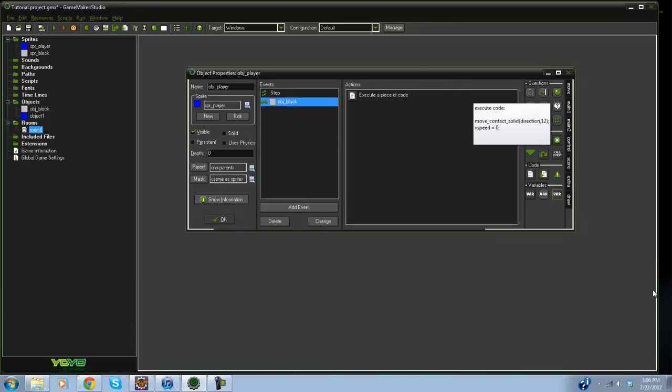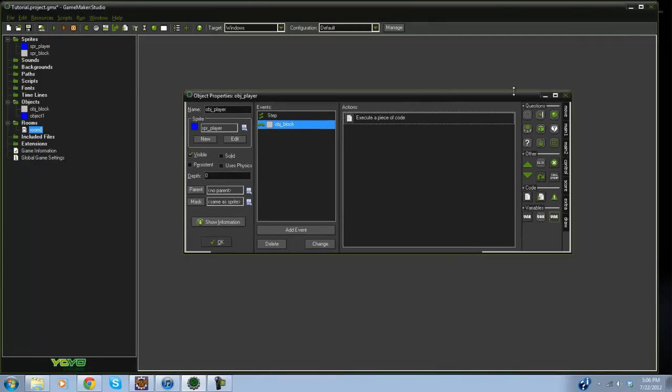Alright, so what I did is I just went ahead and created a little platform engine. So if you don't know how to do that, go ahead and check that link in the description and it will be right there for you.